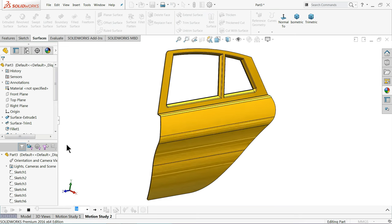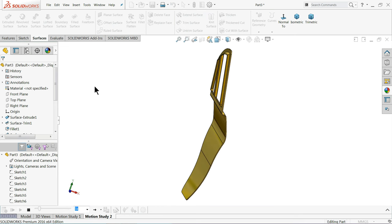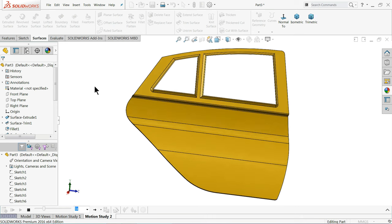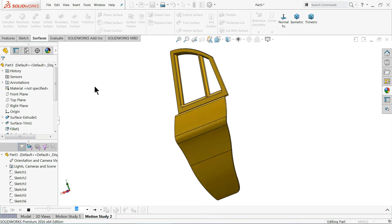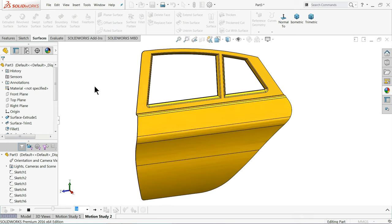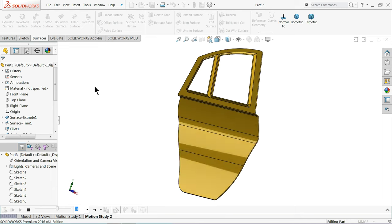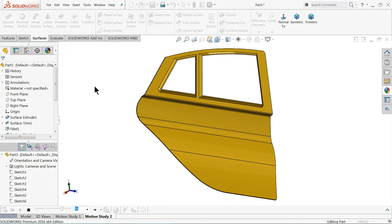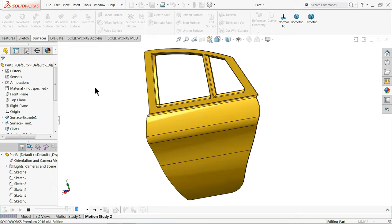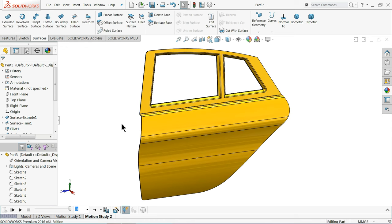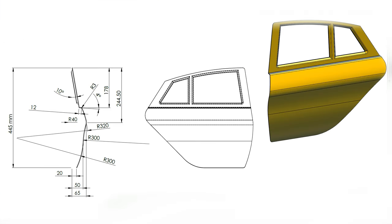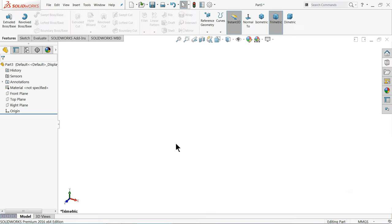Welcome back to Cardcom Tutorial. Today we are going to learn some surfacing commands in SOLIDWORKS and here we will make a simple door with the help of surface tools. So let's start to create a simple car door with the help of SOLIDWORKS surface tool.